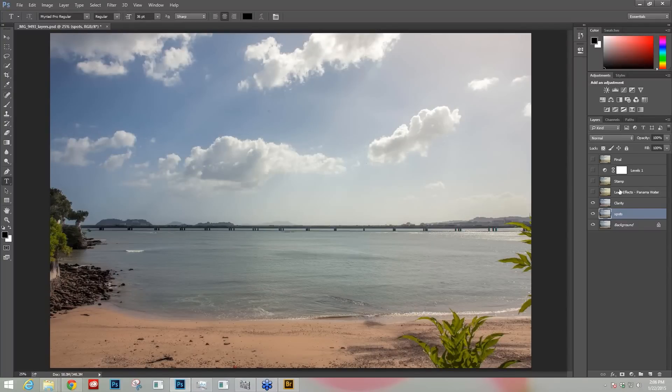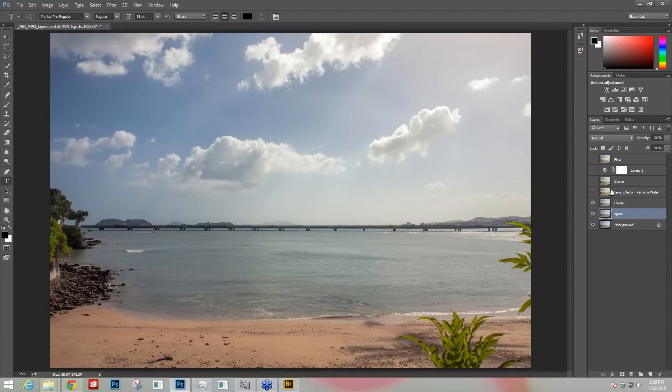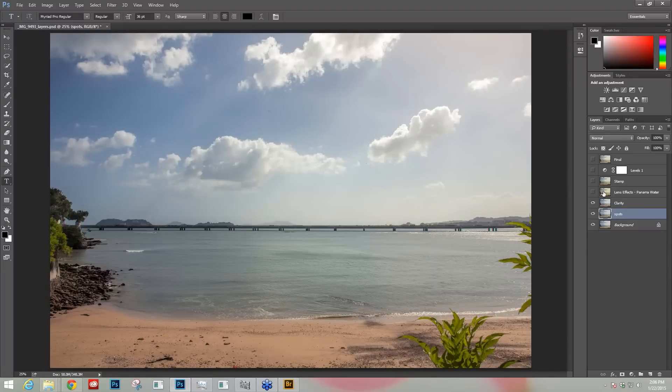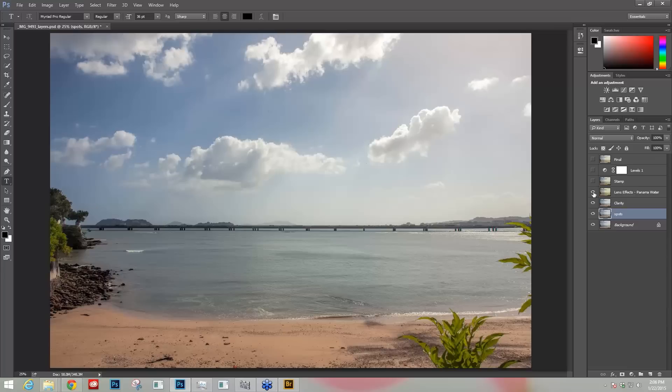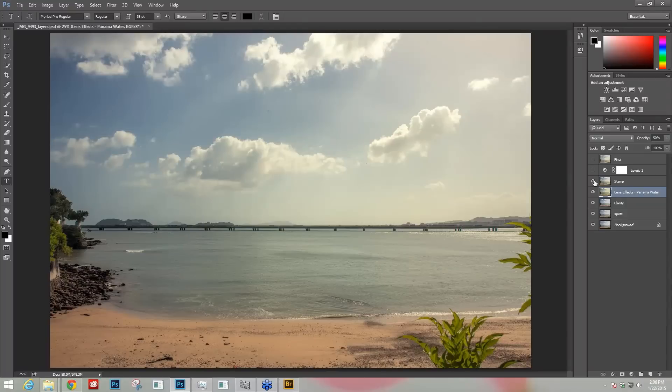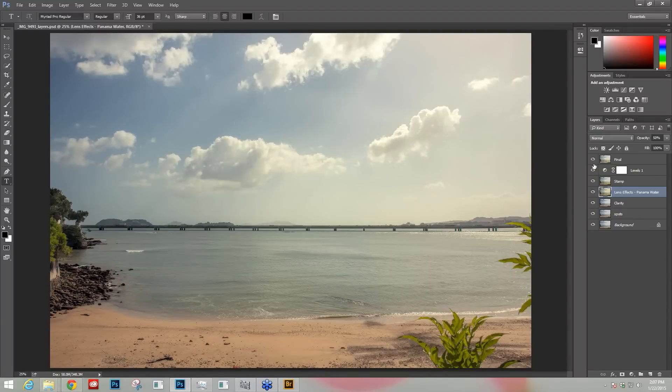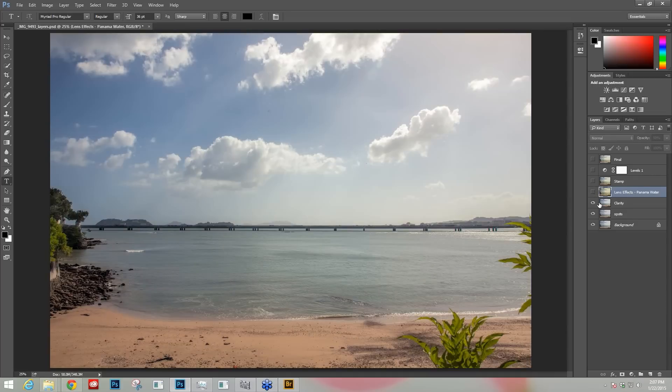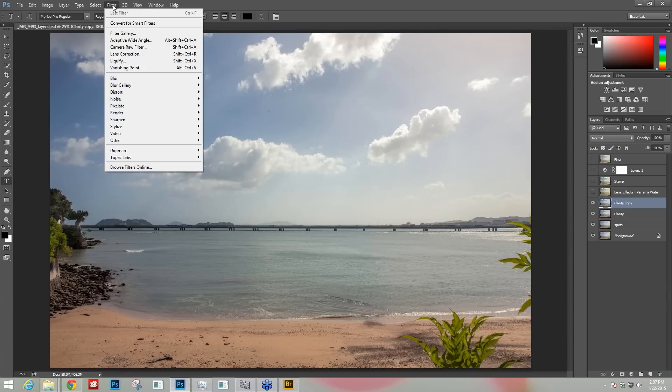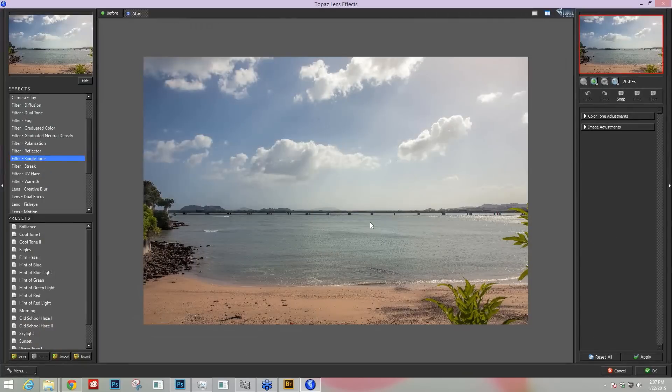Lens effects has become a staple in my workflow for the different types of tone that you can achieve there. It does it in a very logical way and it's easy to understand and you can apply it in several different regions differently and get some really cool effects. So I applied lens effects, my own preset at 50 percent opacity. At that point I made a stamp layer, just adjusted my levels quite a bit to get a more washed out type of look and that was my final result. So I'm just going to come down to this clarity layer, make a quick copy by pressing ctrl J, it's command J on the Mac, and going to go to filter, Topaz labs, Topaz lens effects.